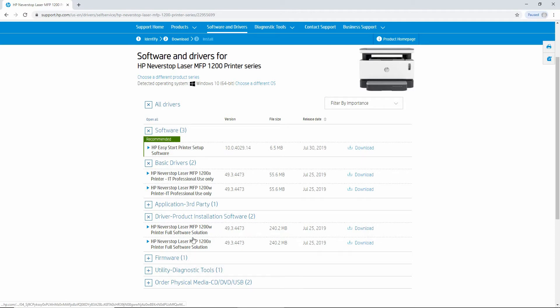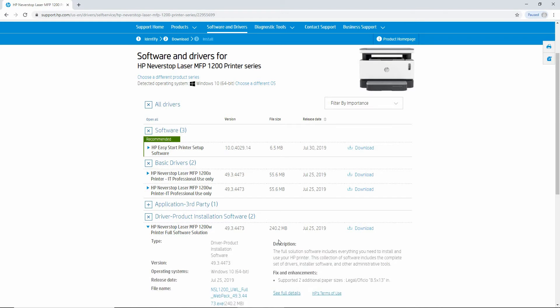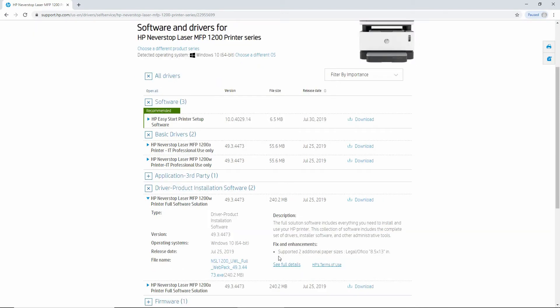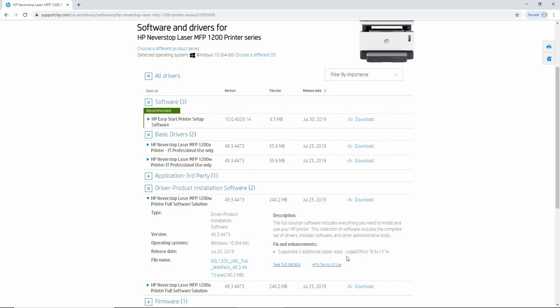But first, let's take a look at the improvements for this software dated July 25th. We will click on it. The fixes and enhancements stated here will support two additional paper sizes, which are Legal and Official 8.5 x 13. So let's download.